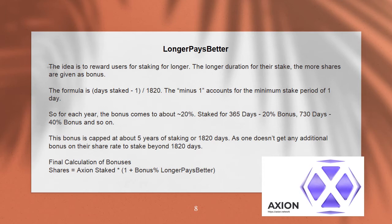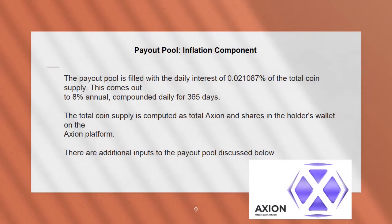Final calculation of bonuses: Shares = Axion staked × (1 + bonus % longer pays better). Payout pool — inflation component: the payout pool is filled with the daily interest of 0.021087% of the total coin supply. This comes out to 8% annual compounded daily for 365 days. The total coin supply is computed as total Axion and shares in the holder's wallet on their Axion platform. There are additional inputs to the payout pool discussed below.